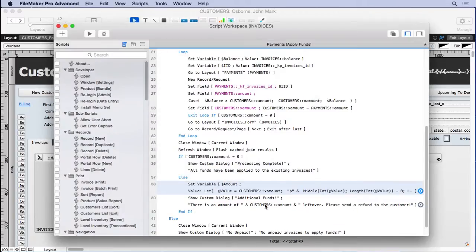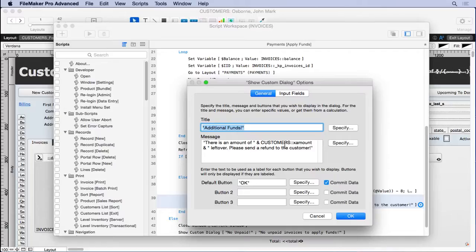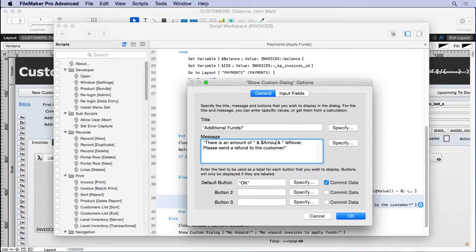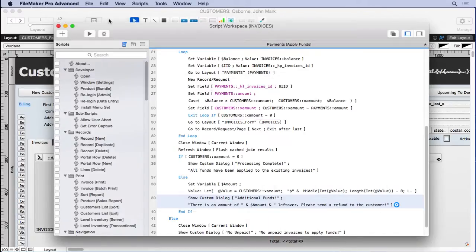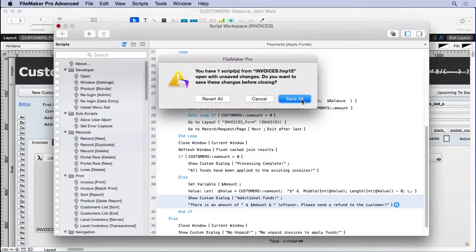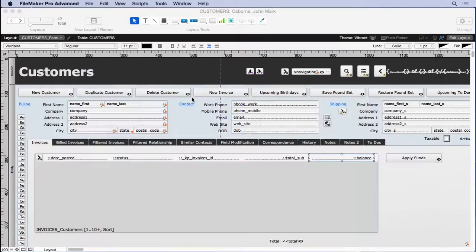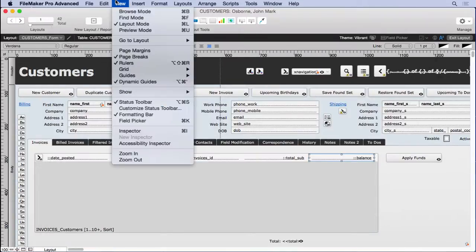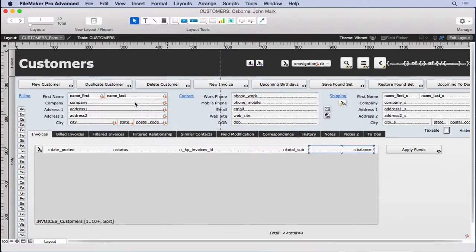Now all we have to do is come in here, look at this and change this to our dollar sign amount. And that should fix what we're doing. It should make it look a lot nicer. So we'll save this, go back into browse mode.